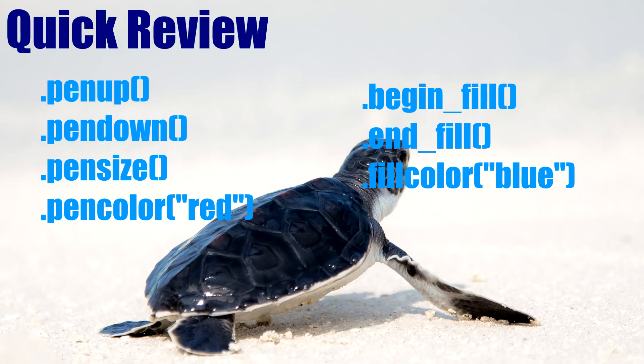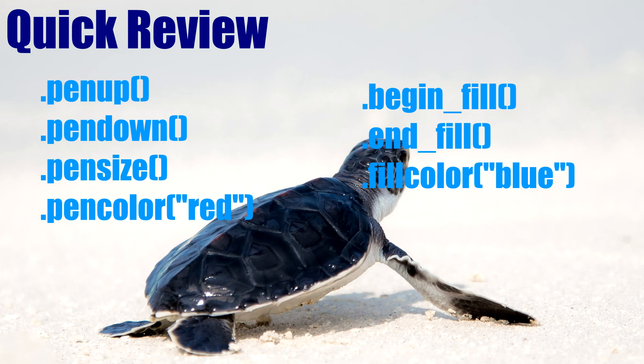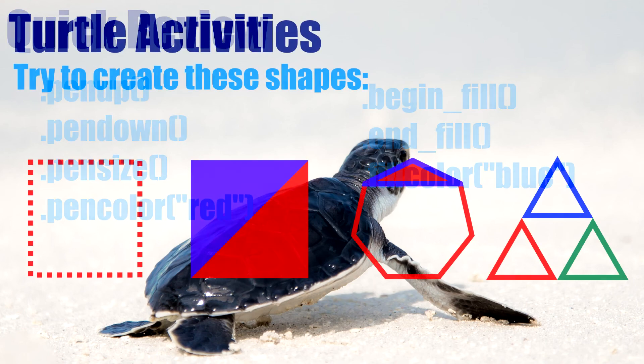Okay so that was quite a quick overview of some new commands with pen up and pen down and pen size and pen color and fill color, begin fill and end fill. You can go back through the video to review those commands and I'm going to leave you with some activities to try them out.